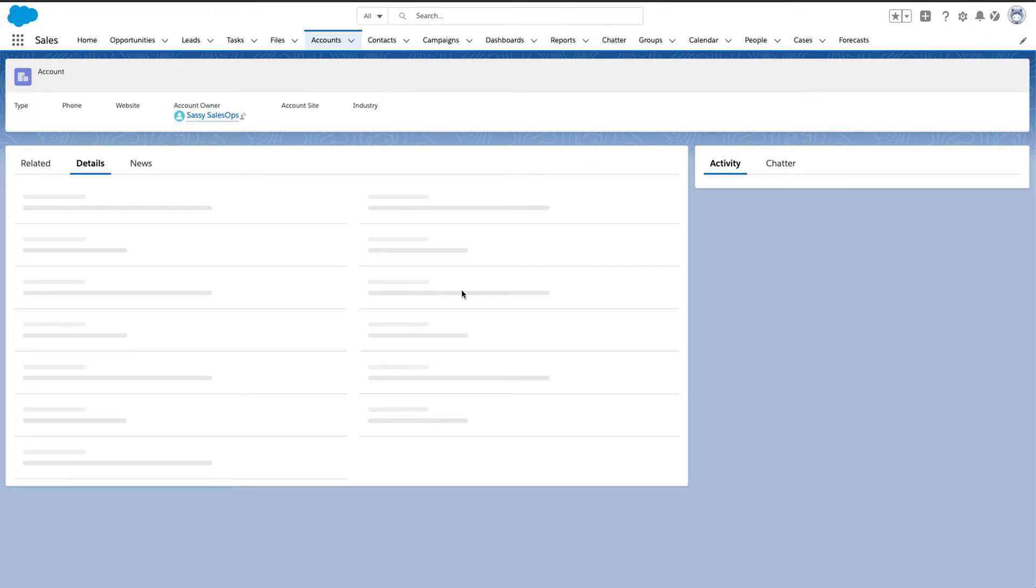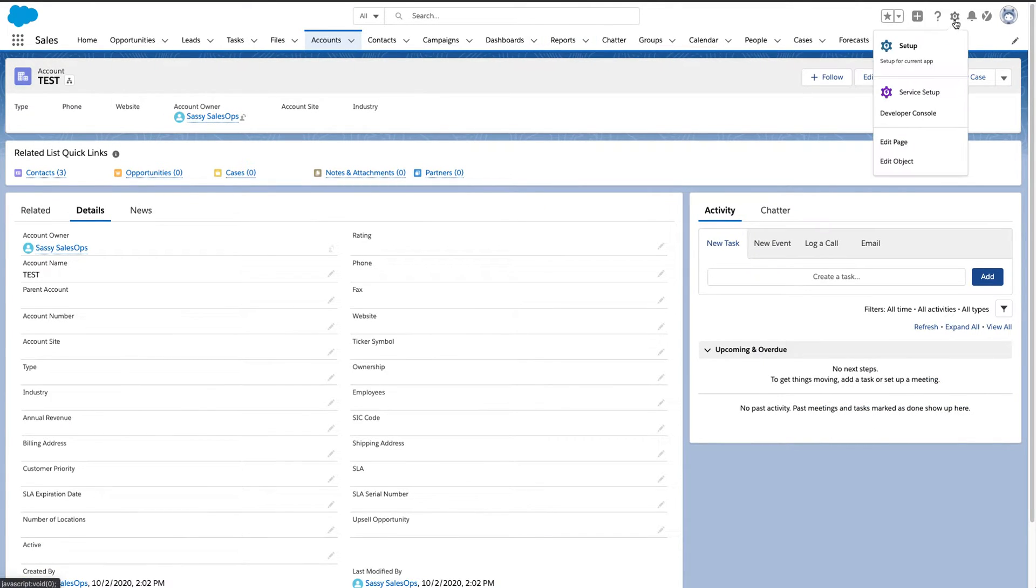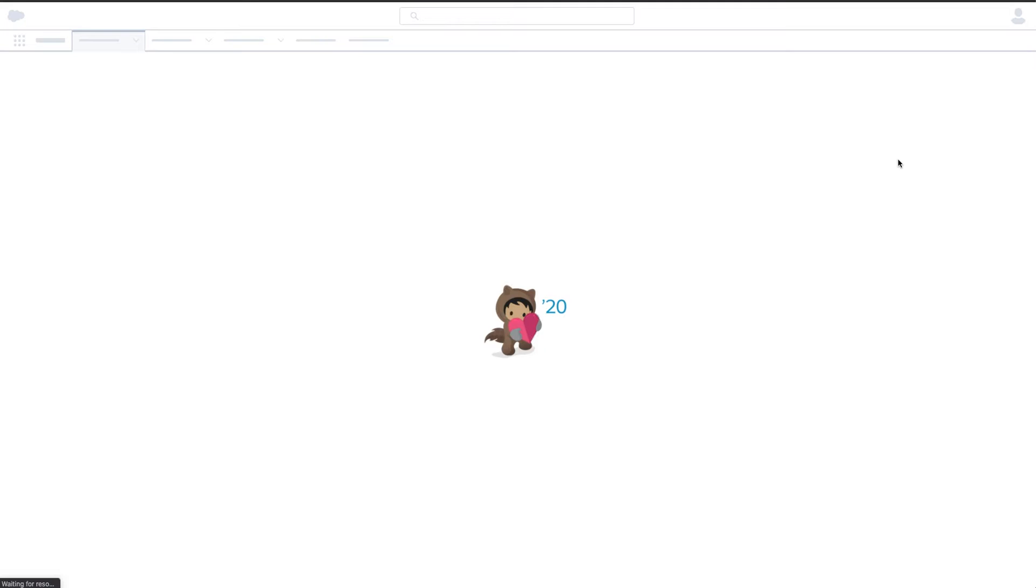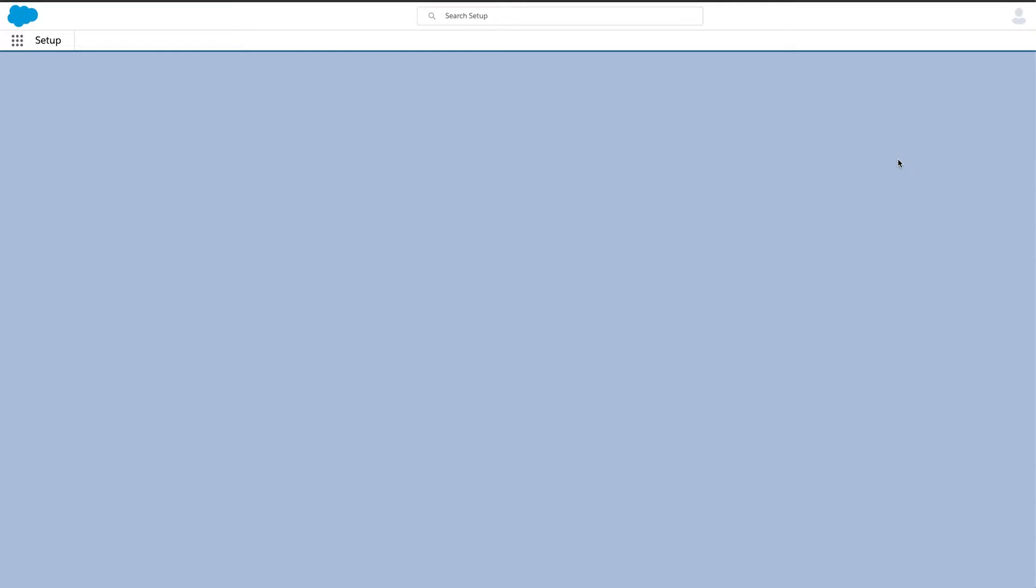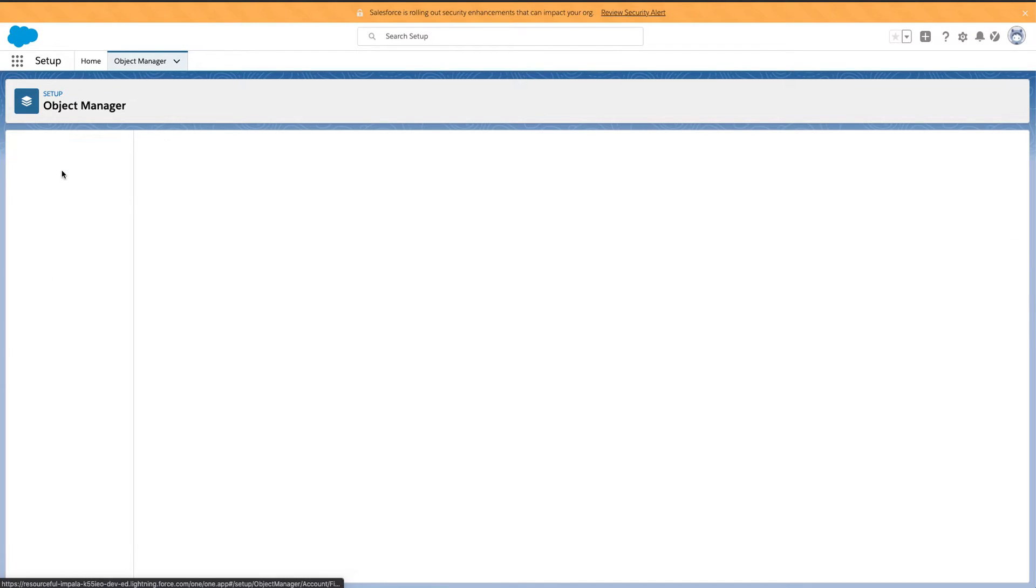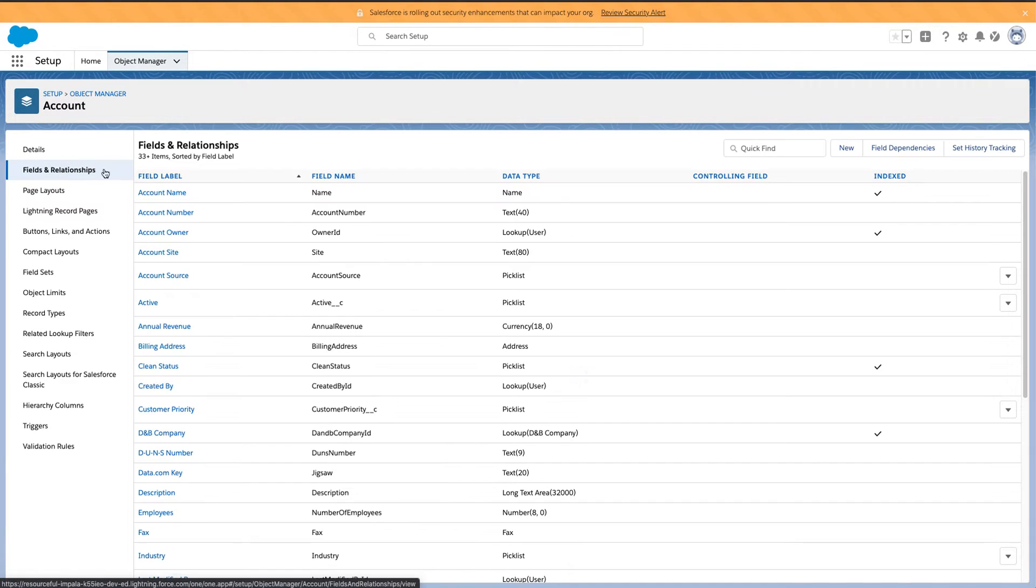But what I'm going to do is go over to the object so I can get a hold of the fields, so I can create this formula field.